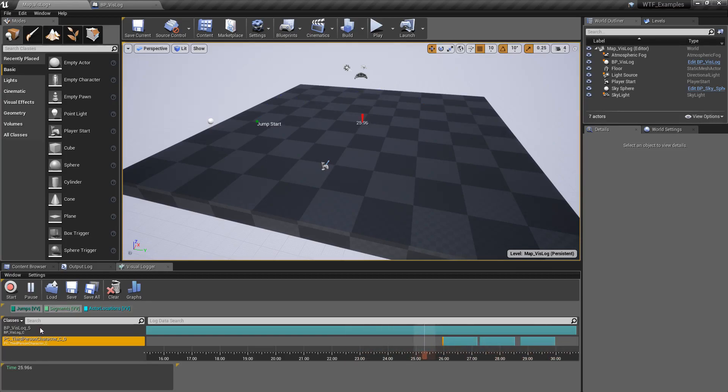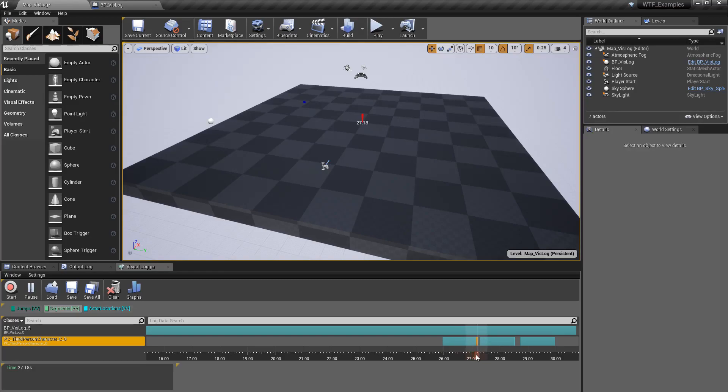You can scrub through like this. Or if you have a category selected, let's say we go to right here, you can use the arrow keys. And it's going to proceed one frame at a time from the arrow keys. You can see jump landed, jump start. And if you look in the background, let's get closer.